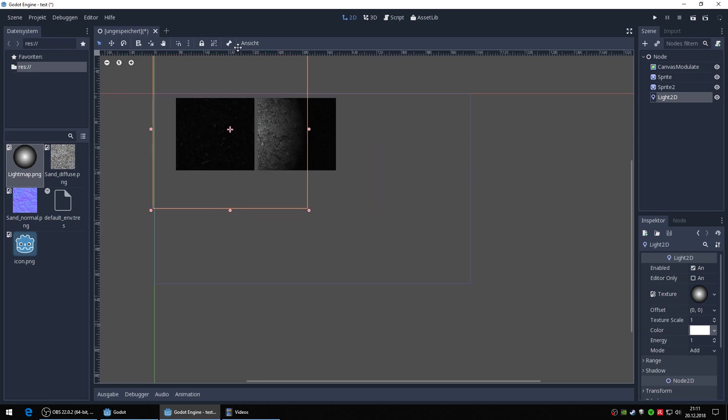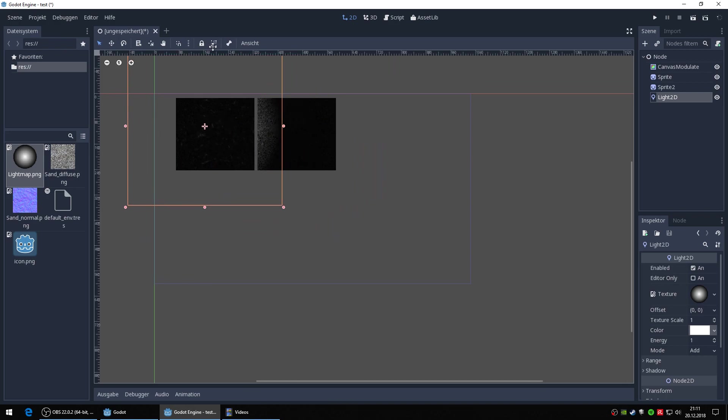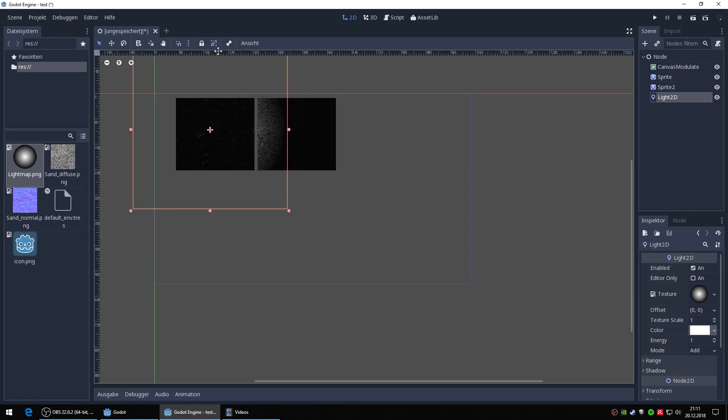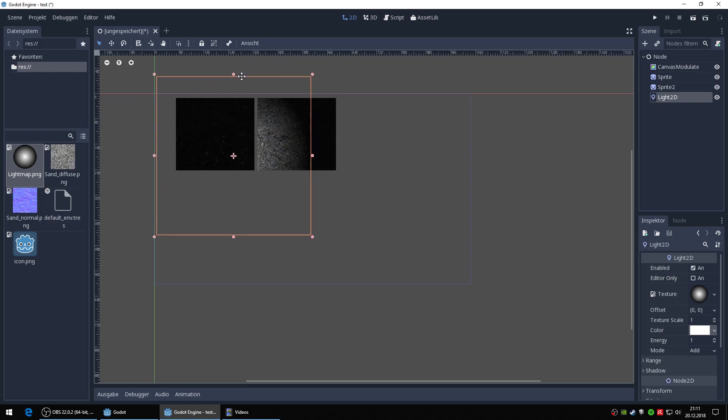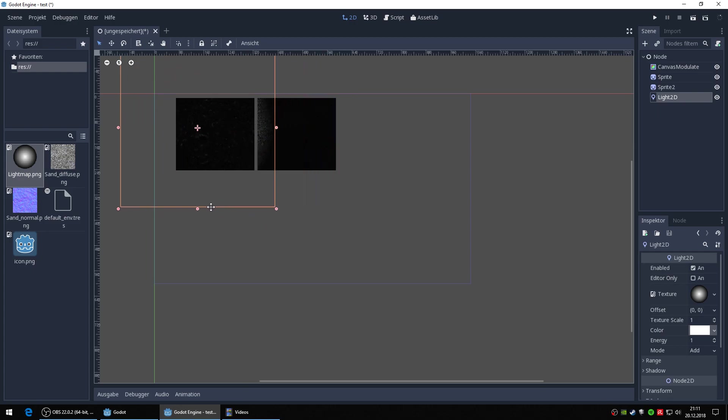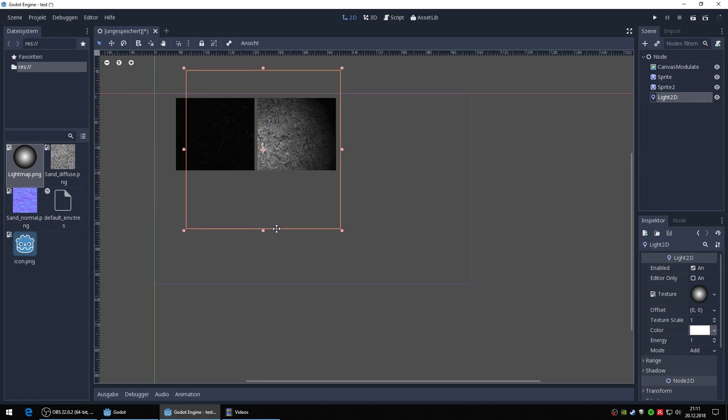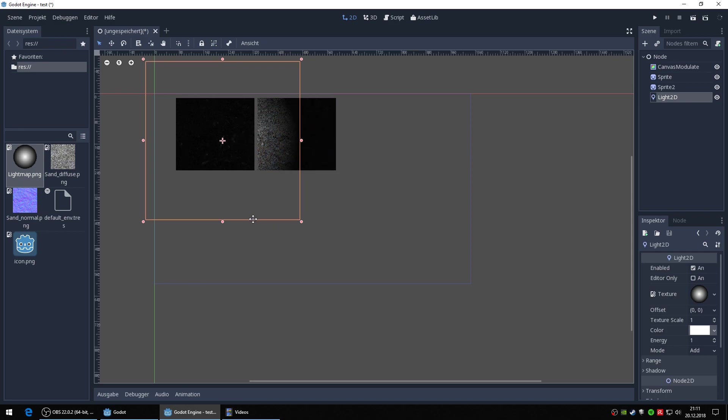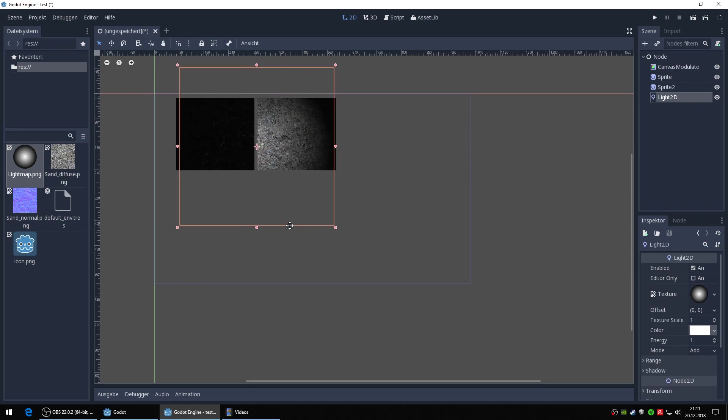Is the normal map just getting black? Or I mean the picture with the normal map. But I expect that the canvas modulate should also be affecting the normal map. For me that's rather strange. This effect is in version 3.0.6.